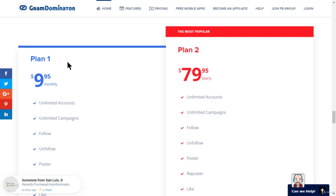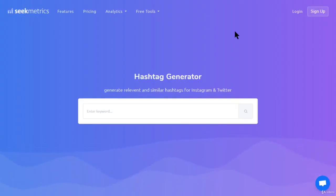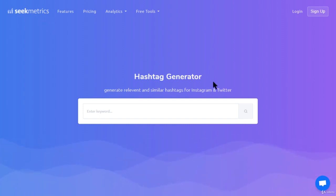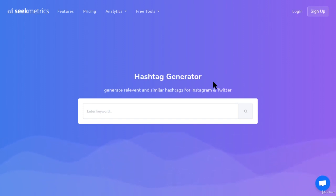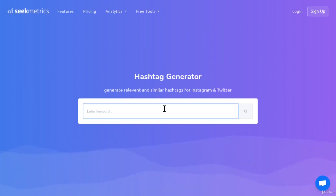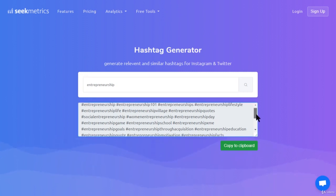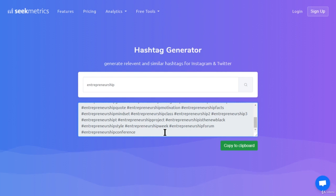The next resource is a website that will help you grow your account even faster. This is the Seek Metrics hashtag generator — I've always used this because it provides an amazing amount of relevant hashtags you probably wouldn't think of on your own. It gives you very popular hashtags, medium-popularity hashtags, and less popular hashtags. Let's enter a keyword — for example, 'entrepreneurship' — and you can see we get a ton of hashtags, with the less popular ones appearing toward the bottom.